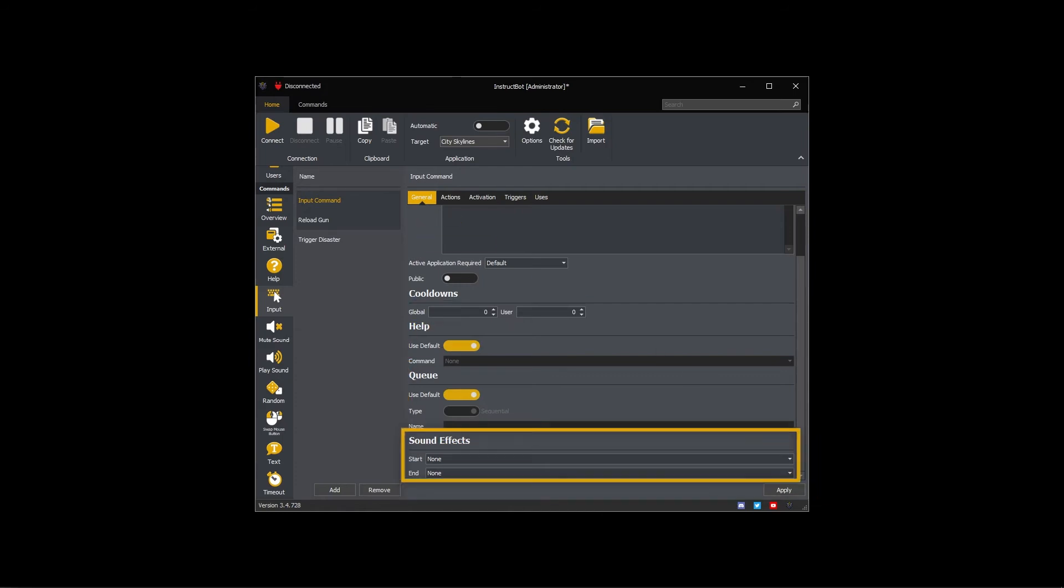The sound effects settings control what if any play sound commands are run at the start and end of this command. I don't want any sound effects so I'm going to leave these on none.